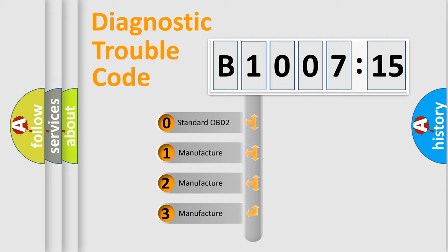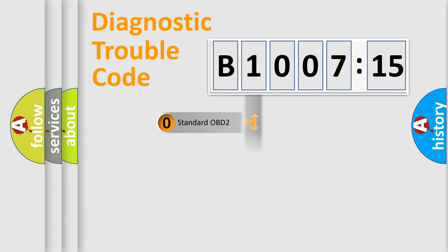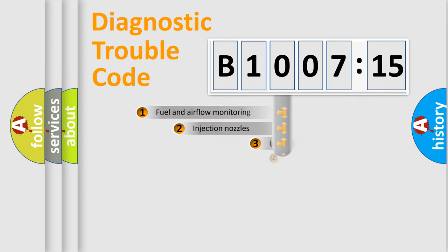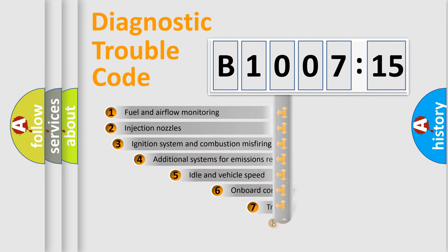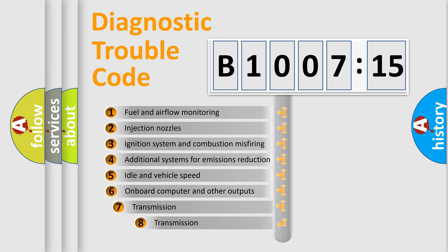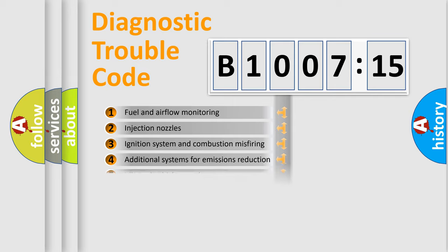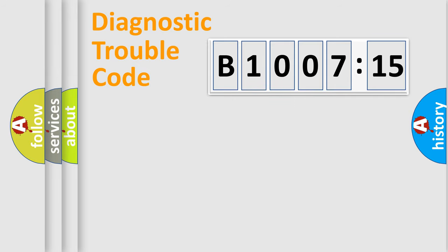If the second character is expressed as zero, it is a standardized error. In the case of numbers 1, 2, 3 it is a car-specific error. The third character specifies a subset of errors. The distribution shown is valid only for the standardized DTC code.